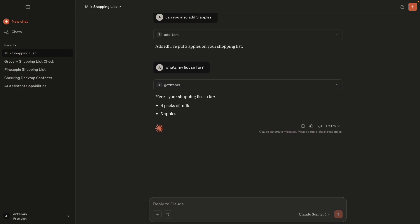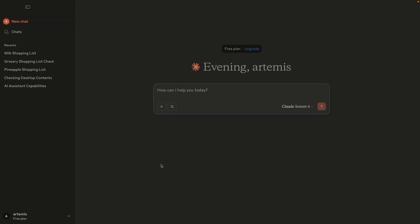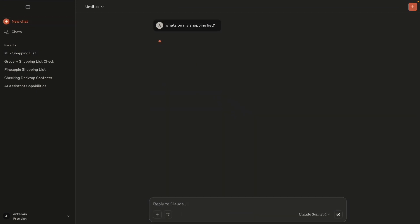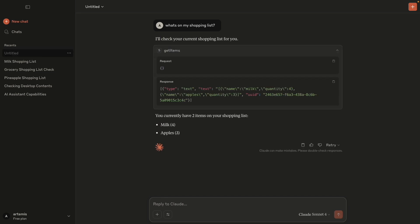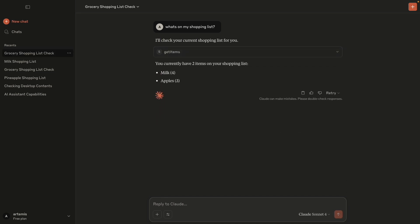What's cool about this is that it's not just like a regular chat with an AI model, because this data is actually being stored on our local machine. This means if we start a new chat and ask what's on my shopping list, it will again call our MCP server and show the items from our shopping list that we added in our previous chat.